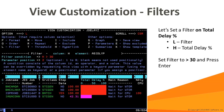Now we'll see how a few of these options are used to modify a view. Let's say we are only interested in seeing address spaces with a total delay of greater than 30%. We identify the customization option, which is L, and we identify the total delay field, which is column H. So we specify L, H on the command line and press enter.